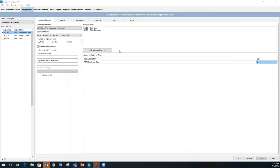You can also choose whether you want the check on the bottom, dual stub, or single stub — you get to select that from this particular section in Create-A-Check.